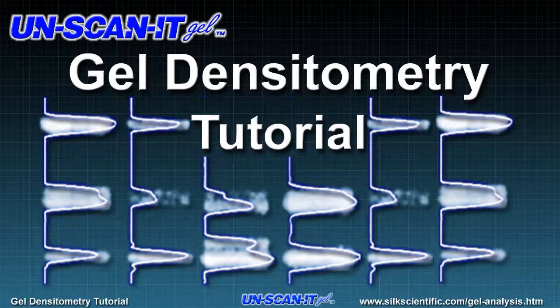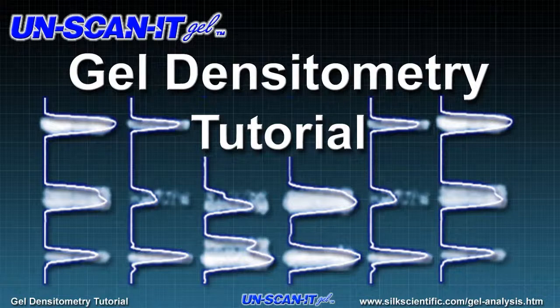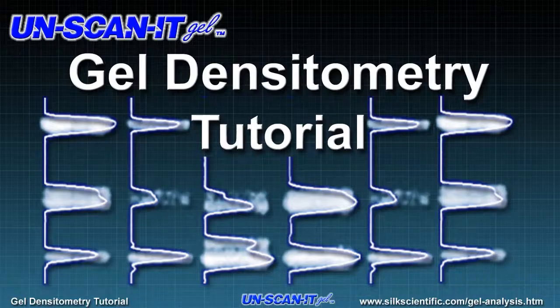Welcome to the gel densitometry tutorial for the Unscannit Gel software. This tutorial will show you how to use the Unscannit Gel software to analyze and quantify your gel images in place of a densitometer.